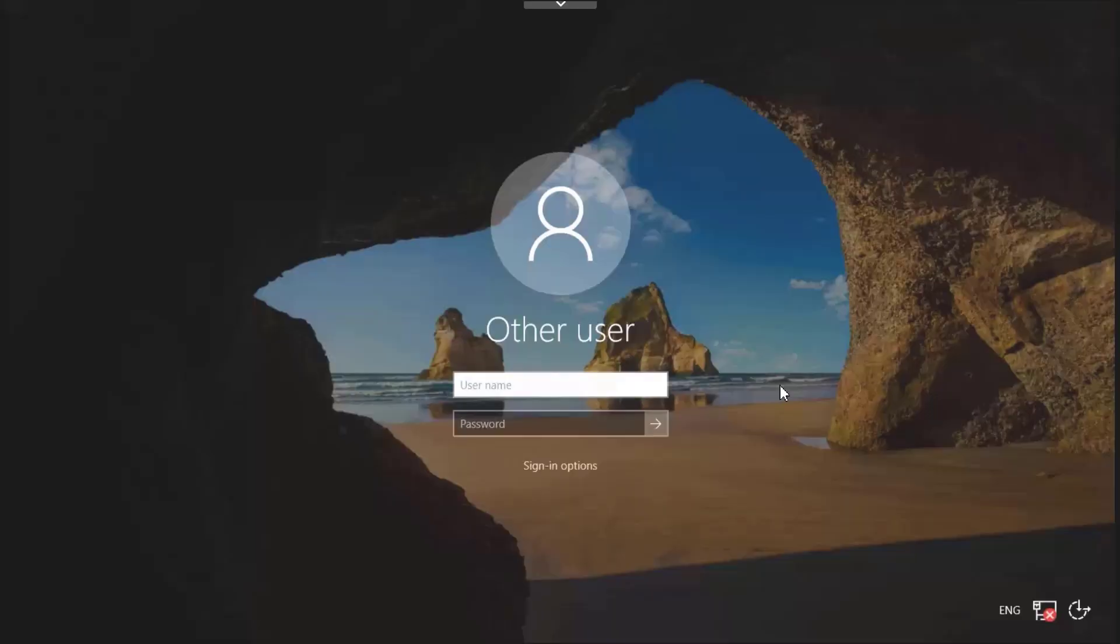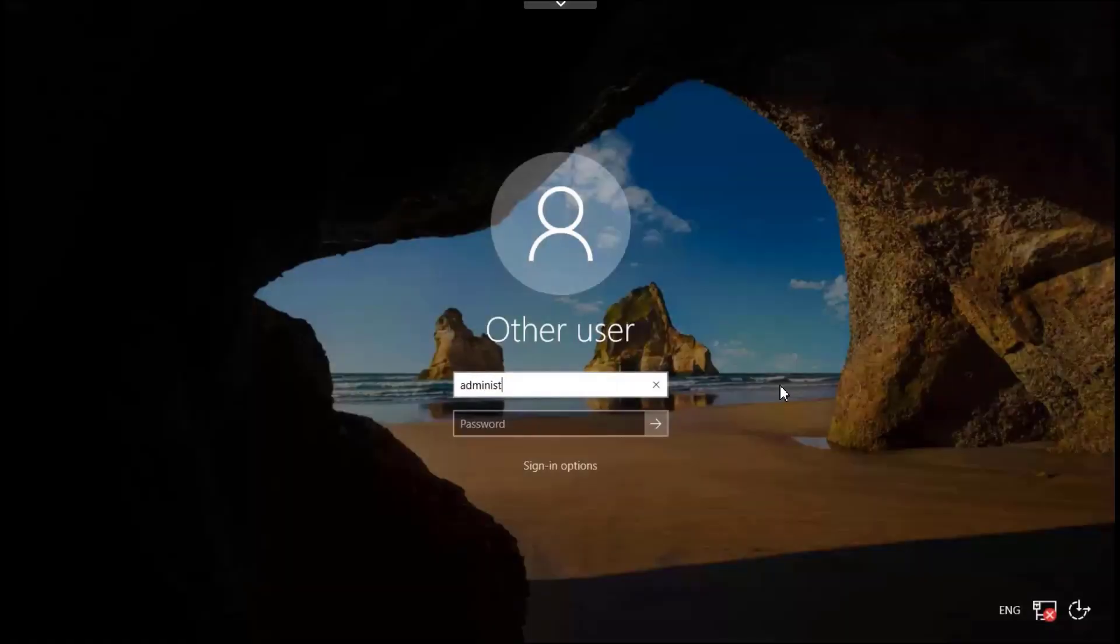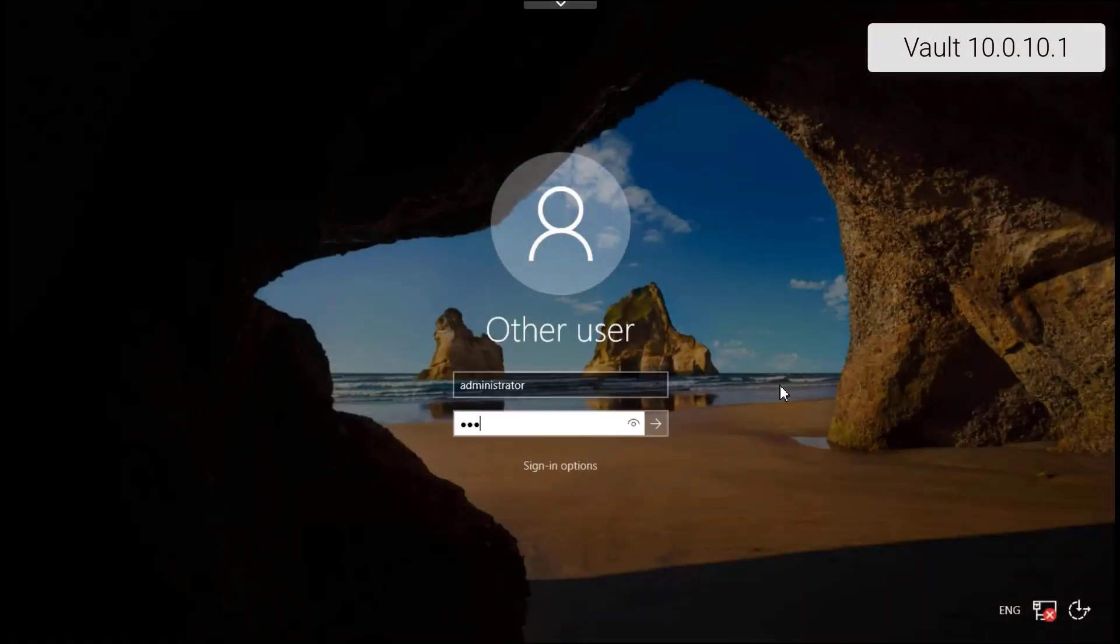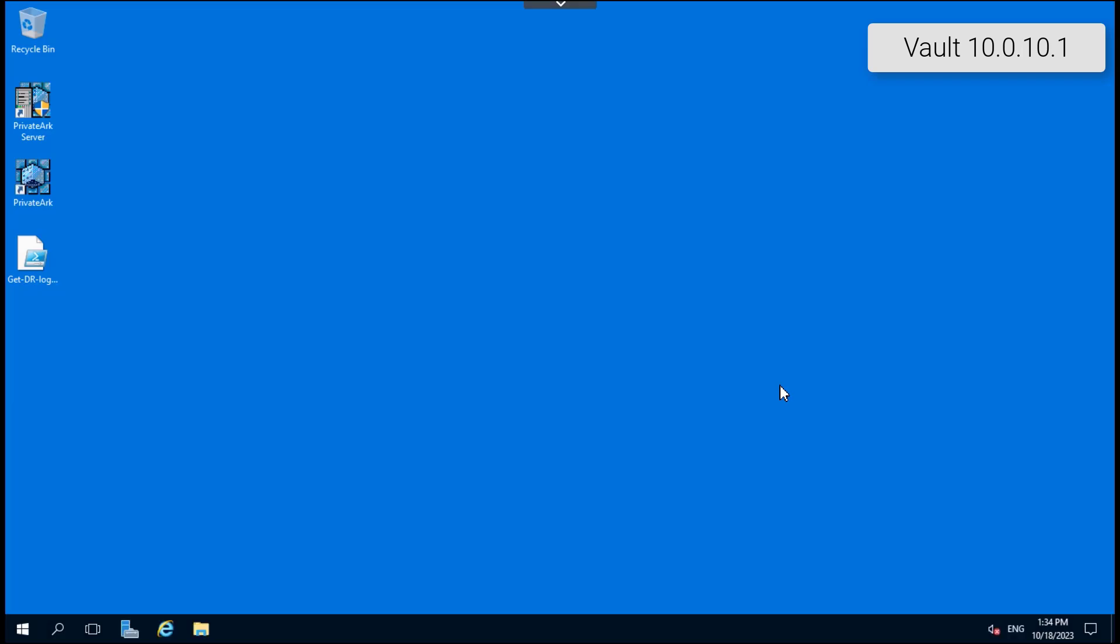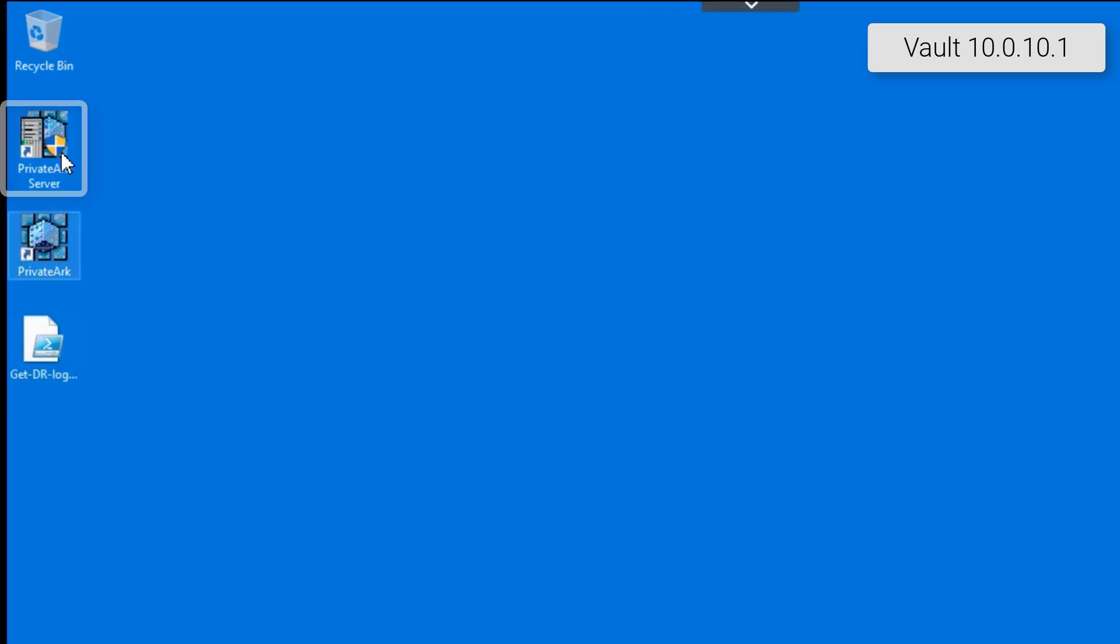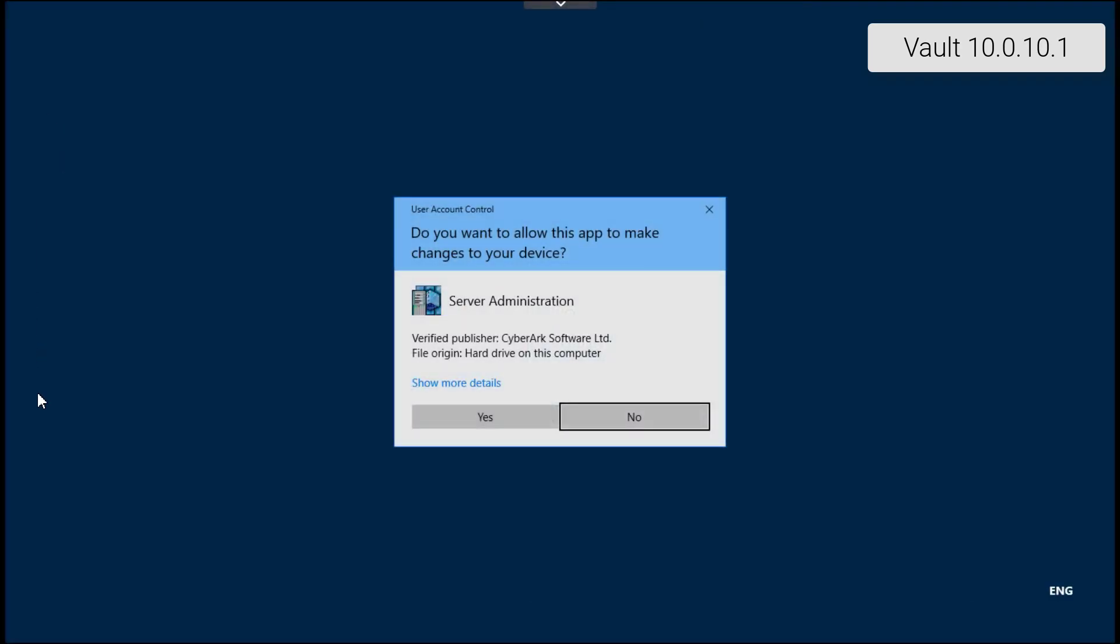Sign into the primary vault server as the Windows local administrator. Open the server's central administration app.